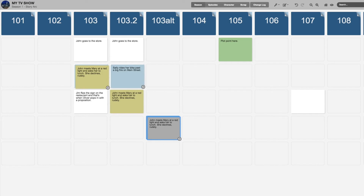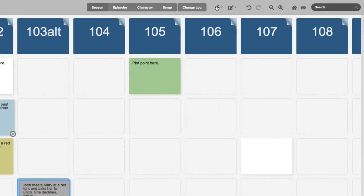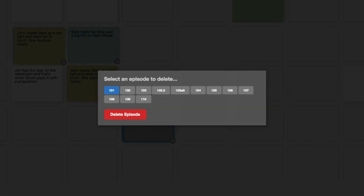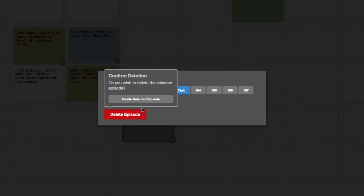If I decide that the new episode I was playing with, 103-Alt, is not necessary and I want to erase it, I simply go to the wrench and click Delete Episode. It'll ask me which one. I'll choose 103-Alt, and it'll confirm my choice.